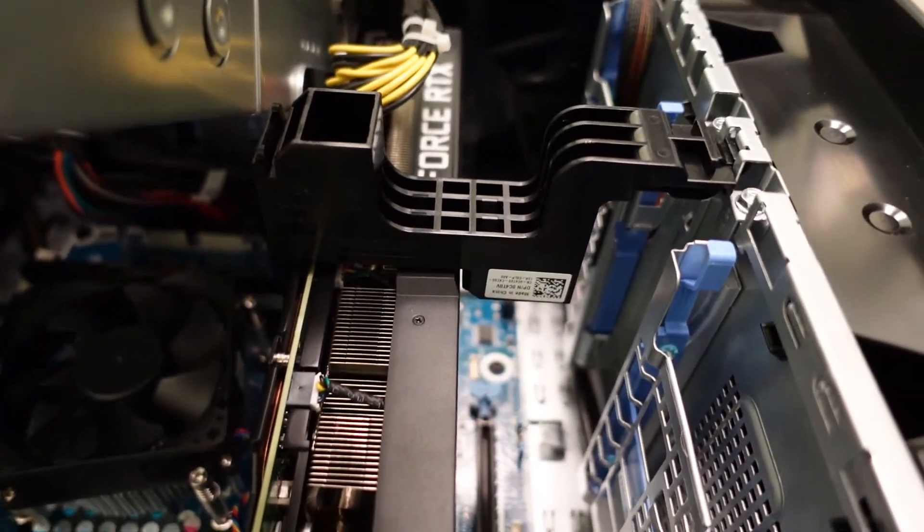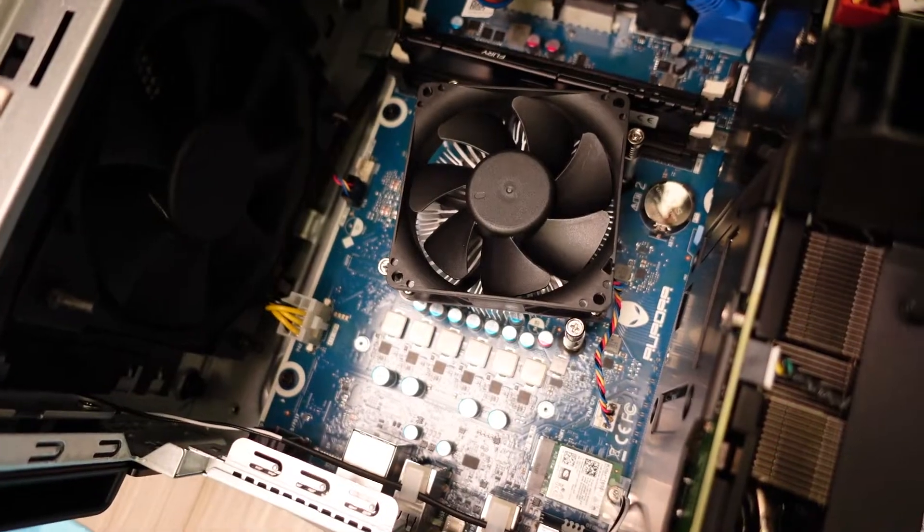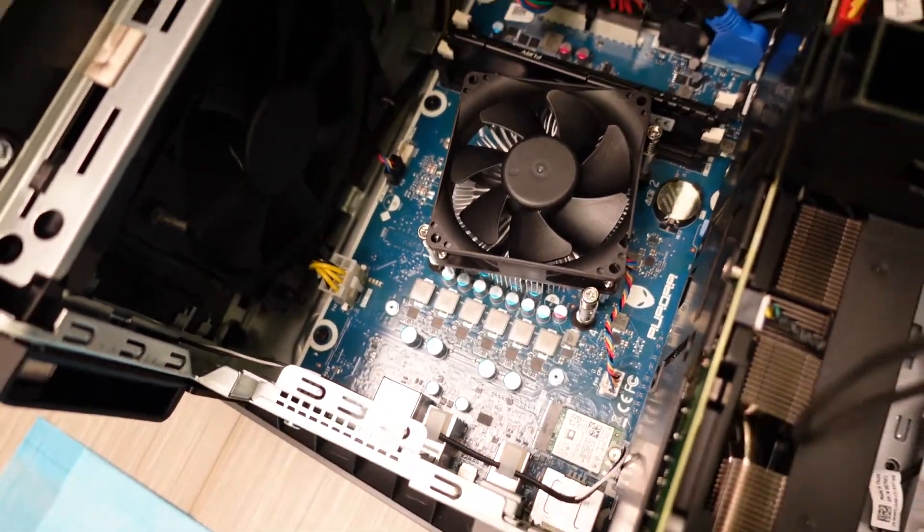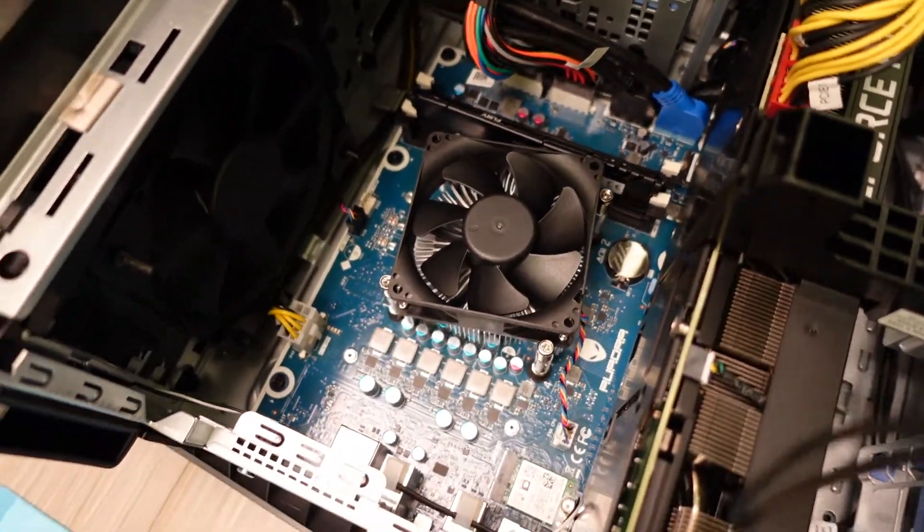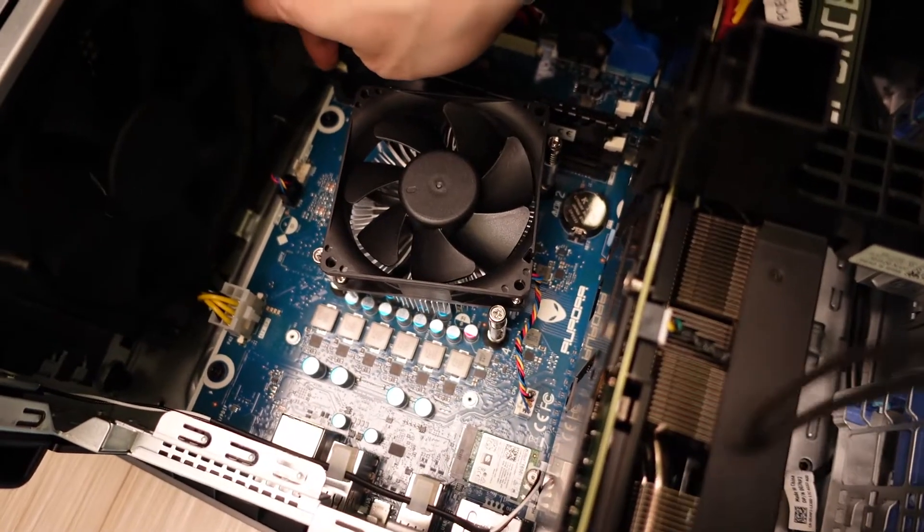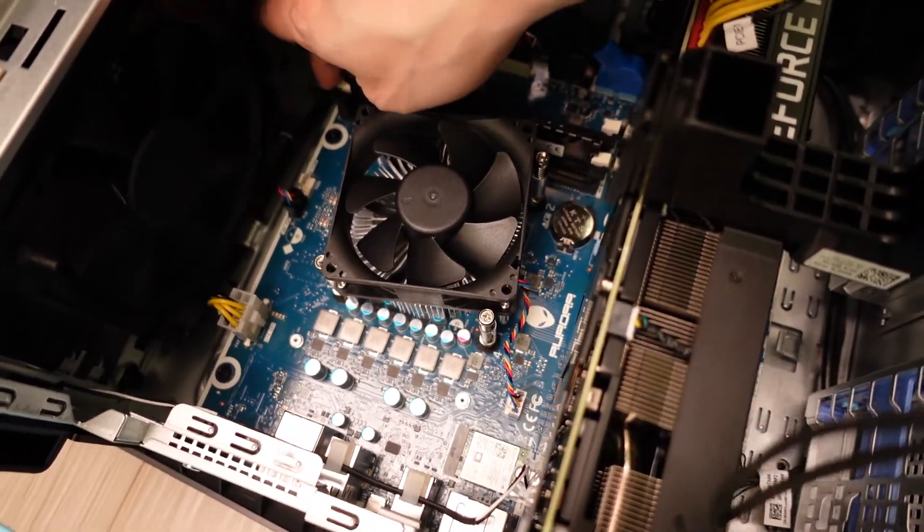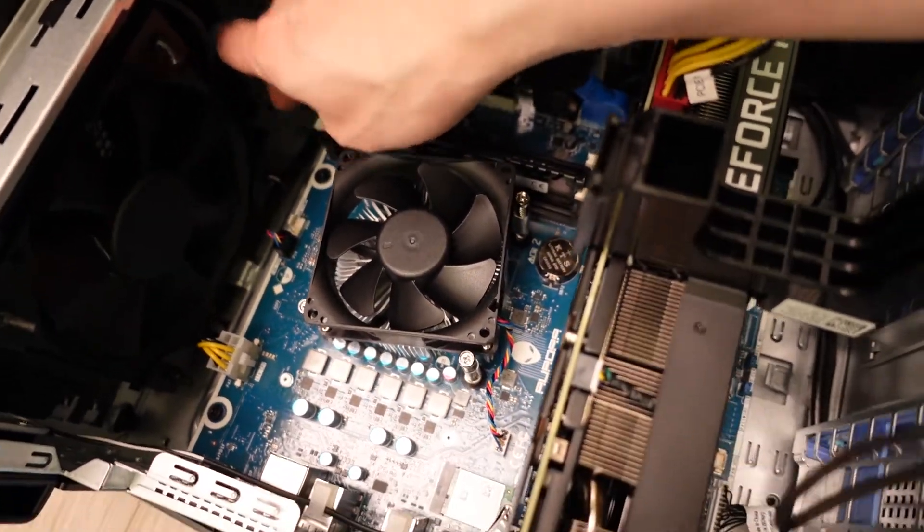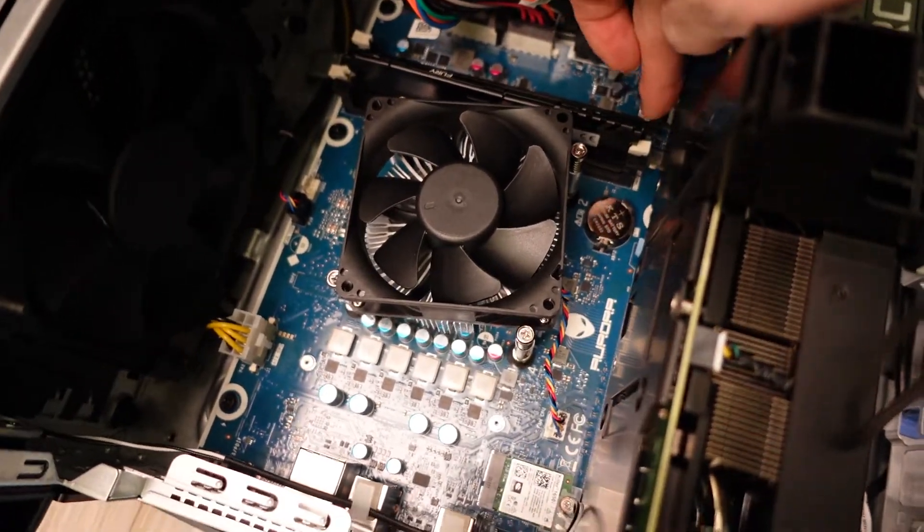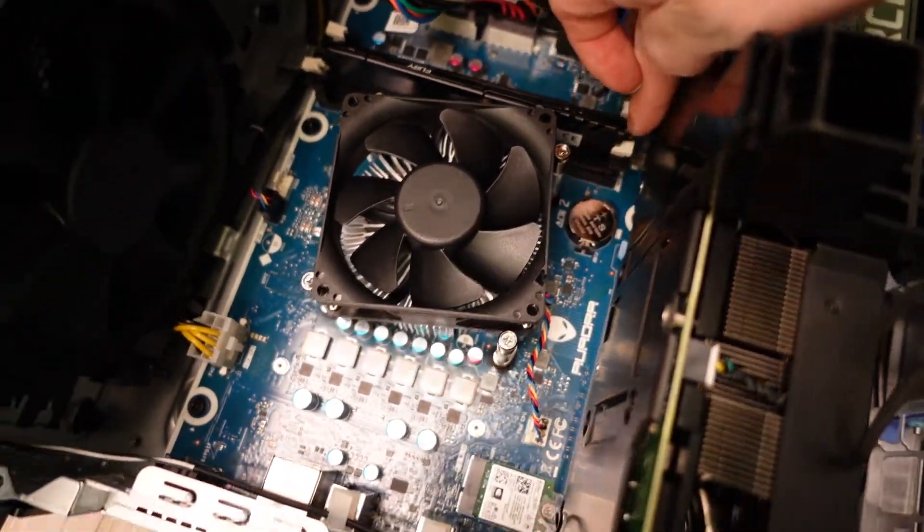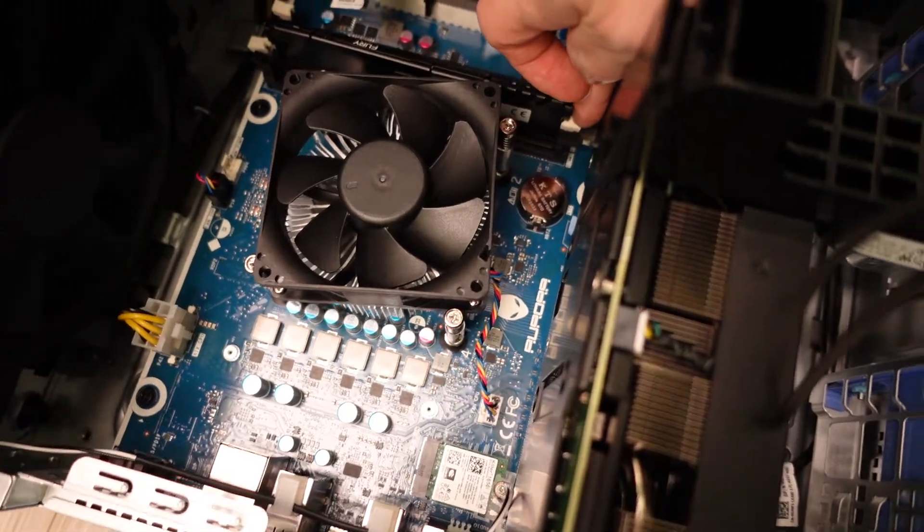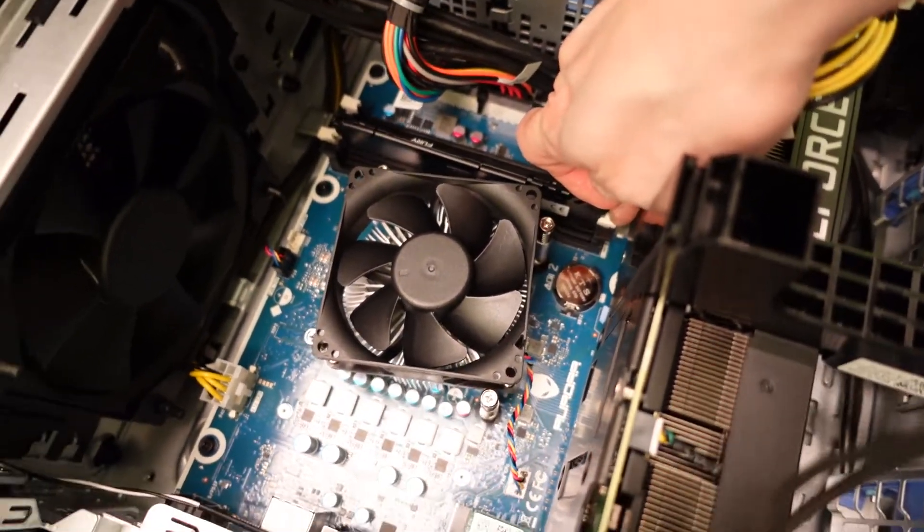Alright, first things first guys. I'm gonna swap the RAM. So all you do, you want to ground yourself, touch the metal first and hit that part right there. That'll pop it up on that side. And then you want to hit the other side right here. Sometimes you don't get enough clearance because of the graphics card, but this one's pretty easy.